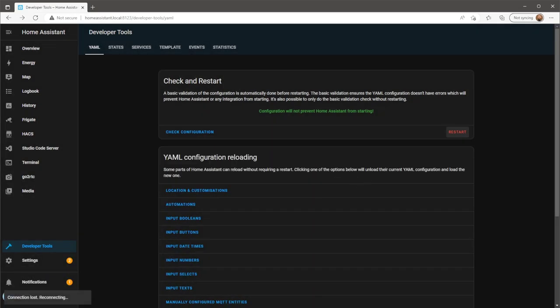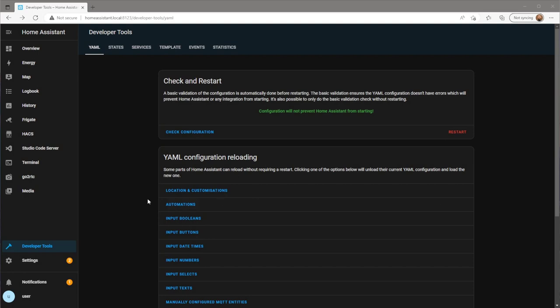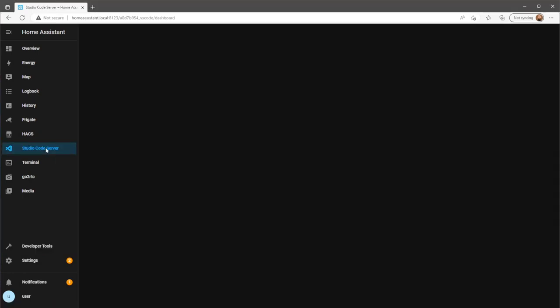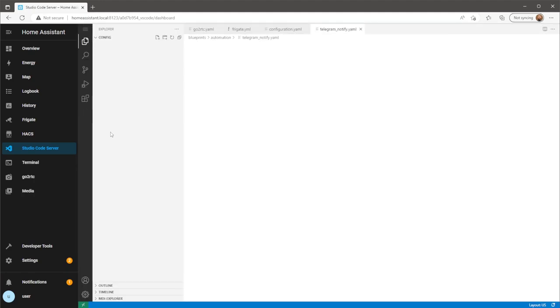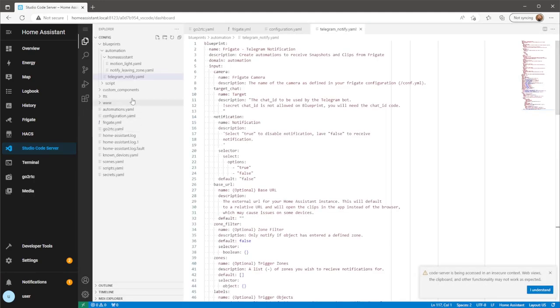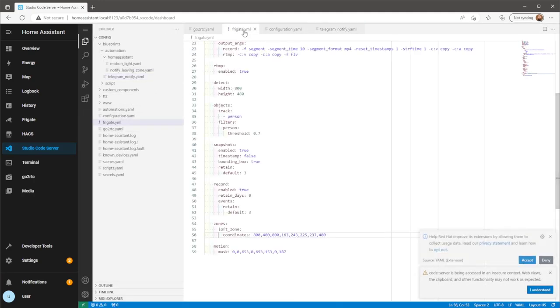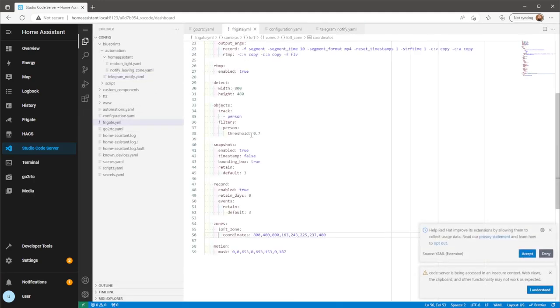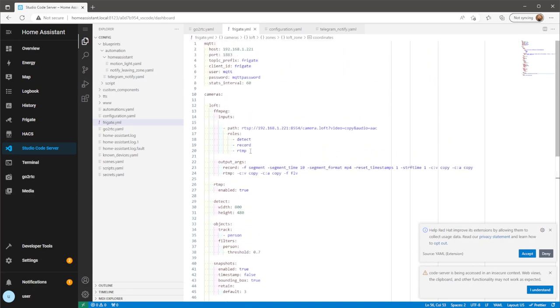Next, I'm just going to double check what name I gave my camera within the Frigate config file. For more information on Frigate, you can check out my video on how to set up Frigate in Home Assistant, which also covers how to enable audio in camera feeds.